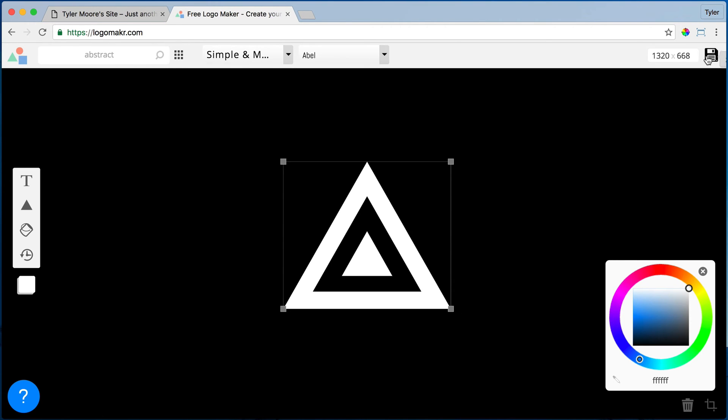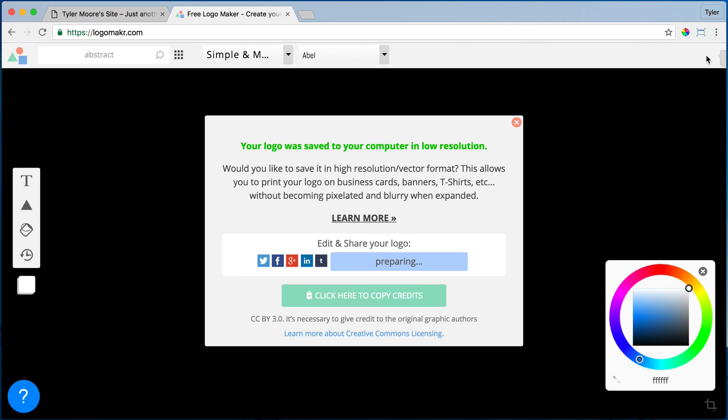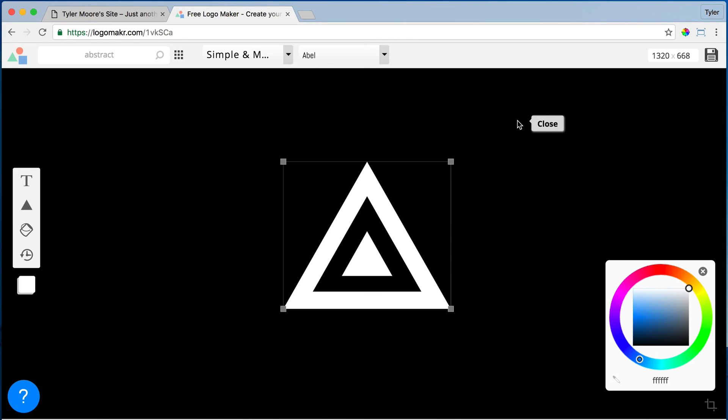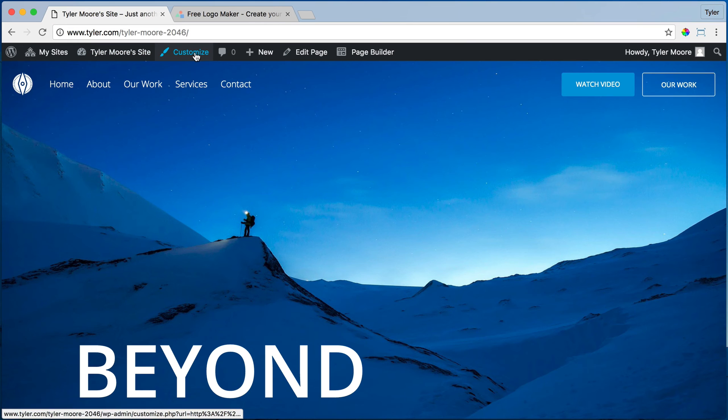And we're just going to save it. All right, so now we've saved it. We're just going to put that on our desktop and we're going to come back here and go to customize.